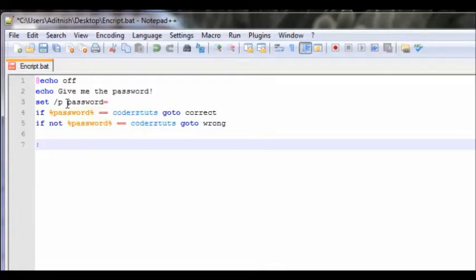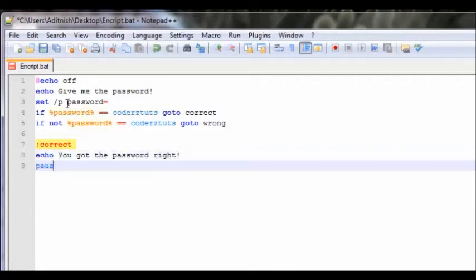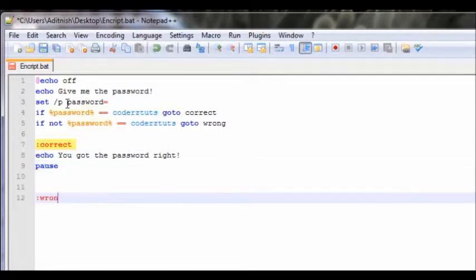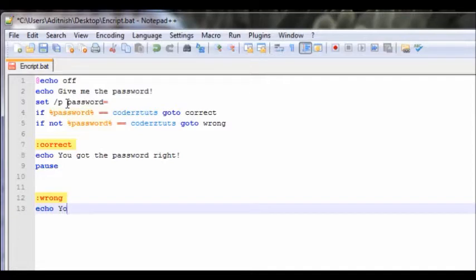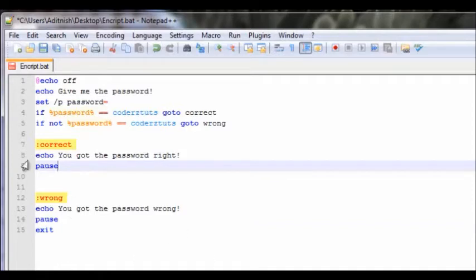Now this should look a lot like user input to you guys. Let's get through this and I'm going to show you the encryption part. Create label correct — we're going to say 'echo you got the password right', pause. Then make label wrong — we're going to say 'echo you got the password wrong', pause, and exit.